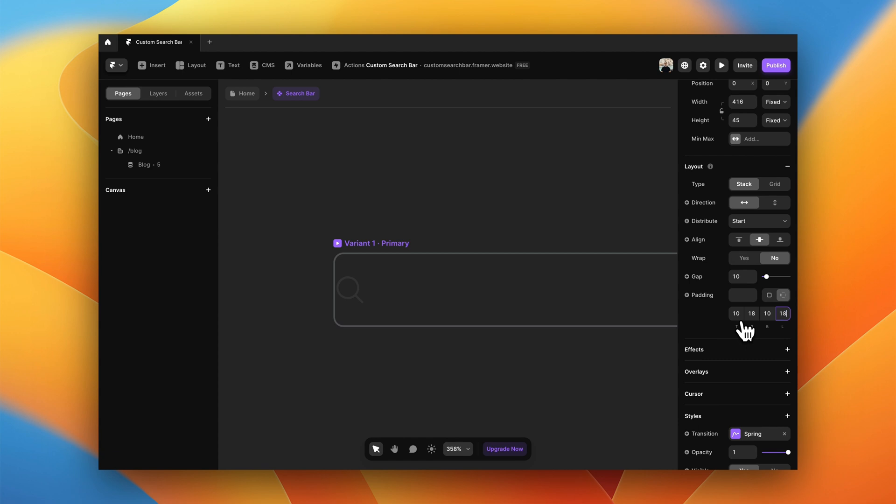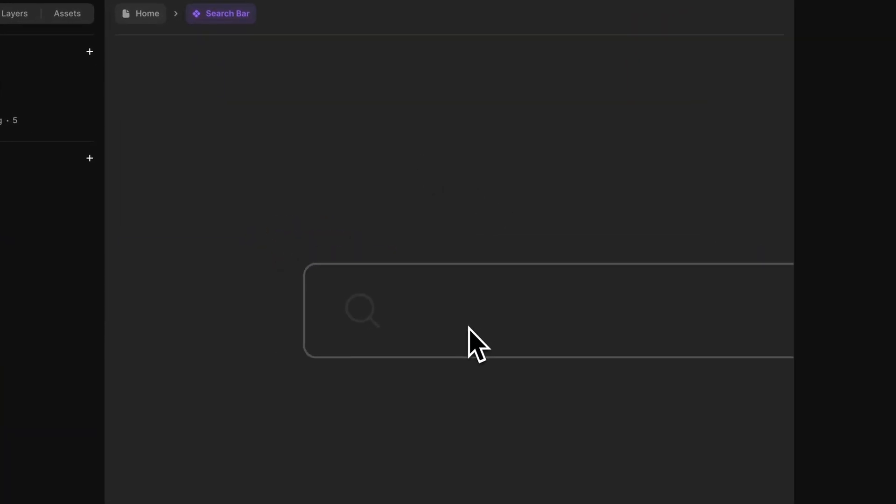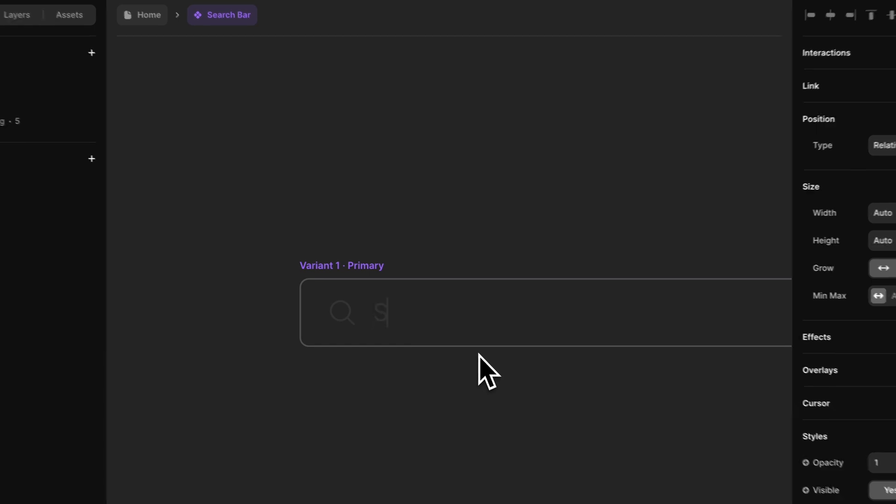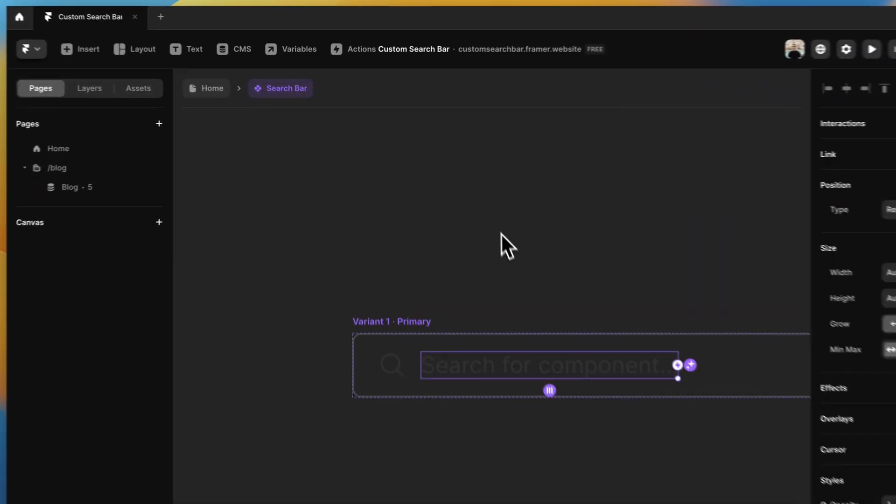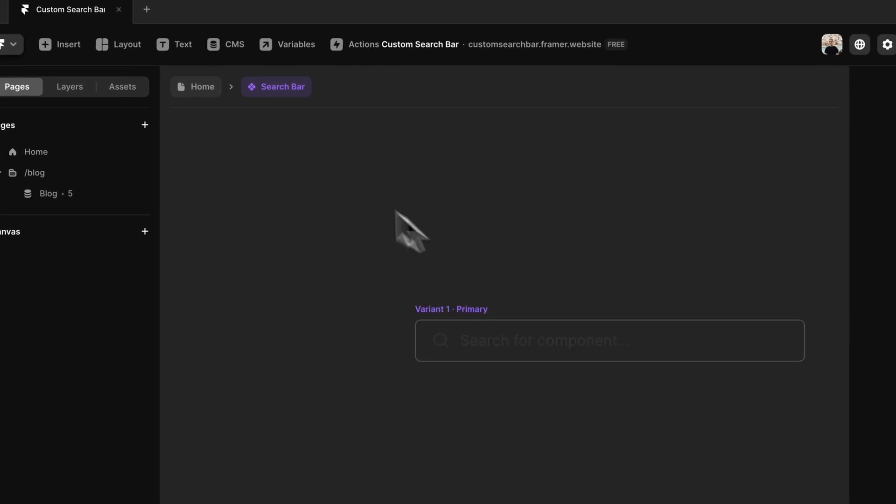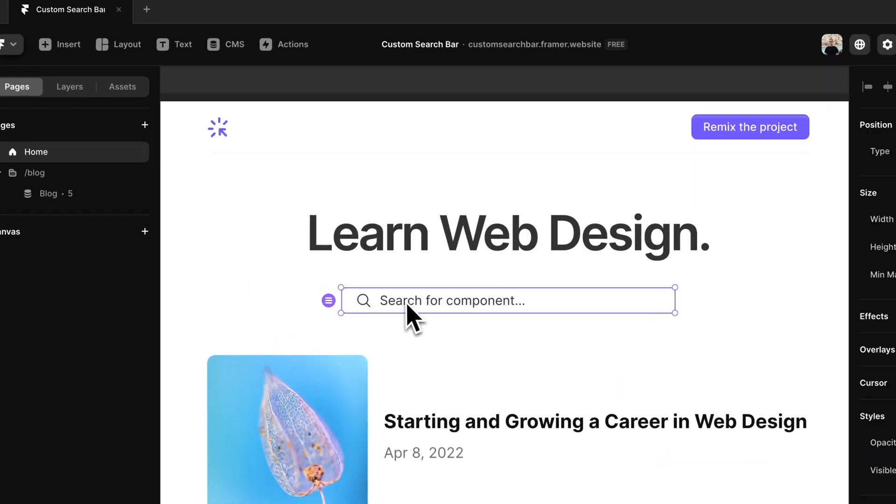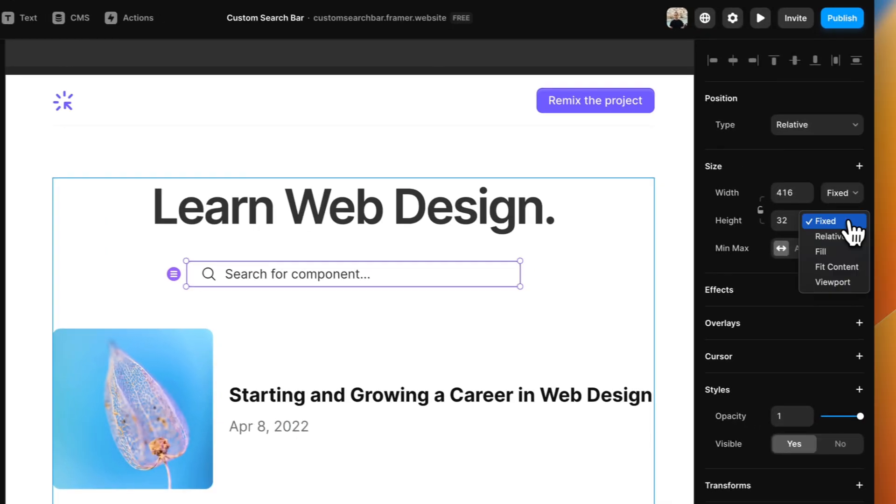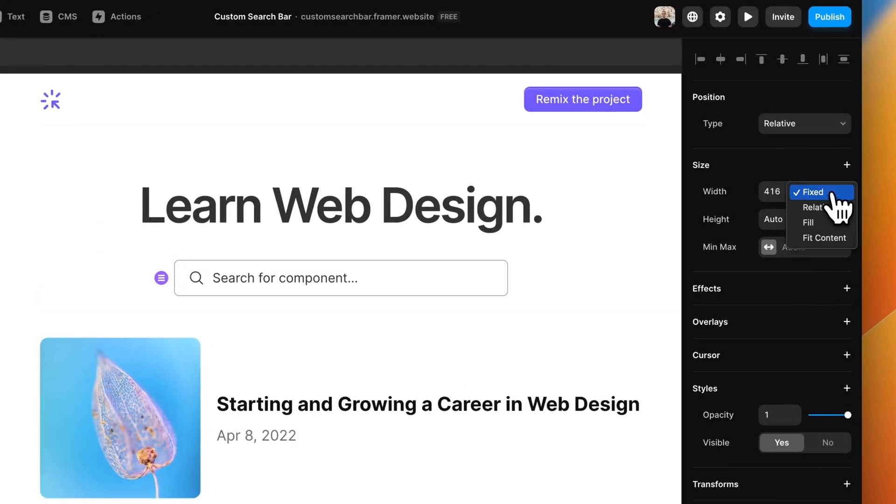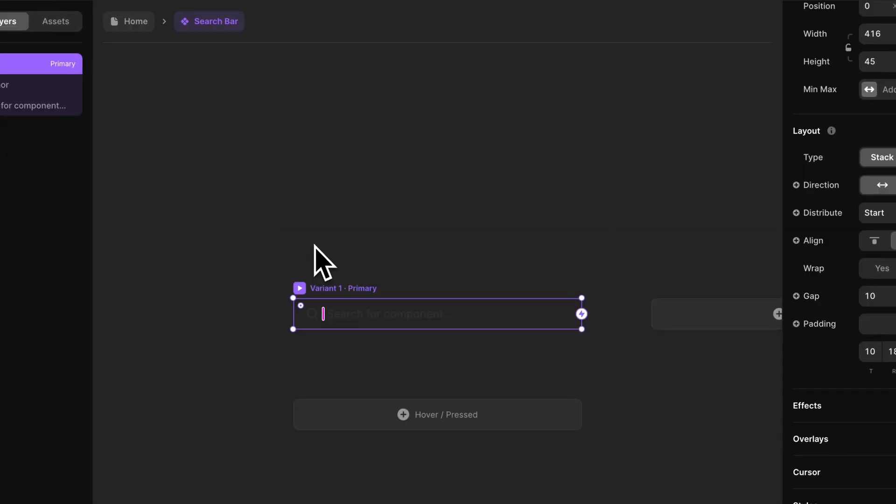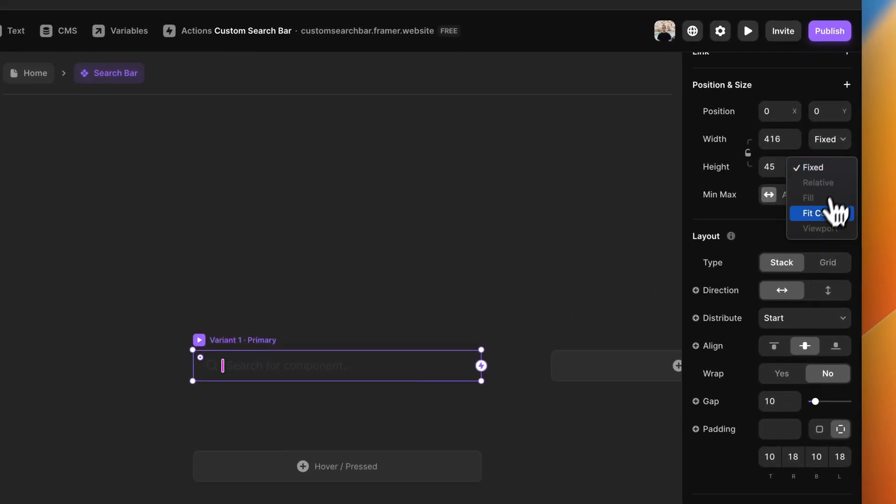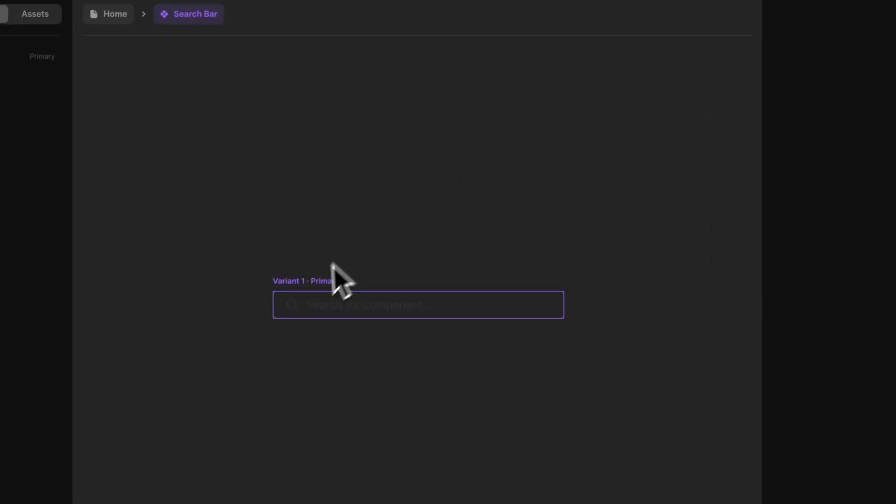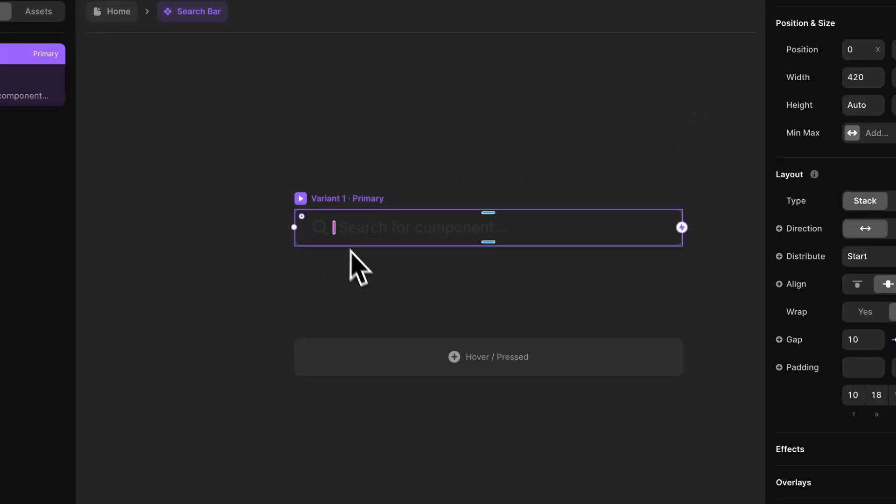Now let's add some text. Let's say search for component. Perfect. This is how it is looking right now—not the best because we need to change the height and the width to fill. Already better. Let's change it also here. We can leave it at 420. Let's say perfect.